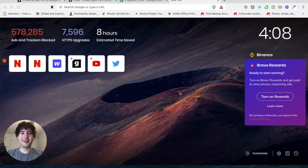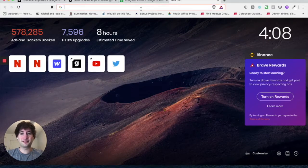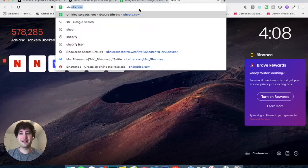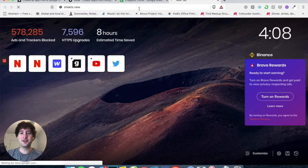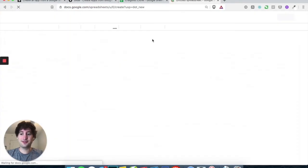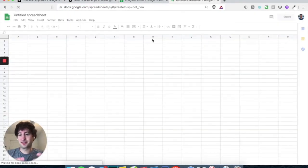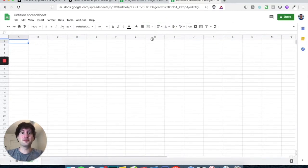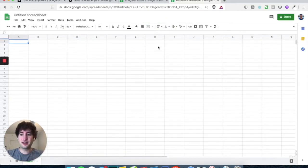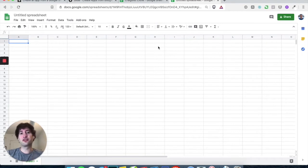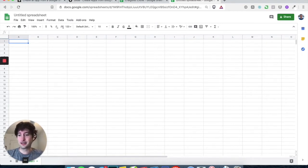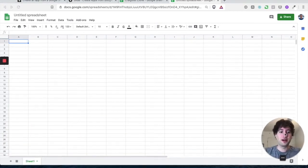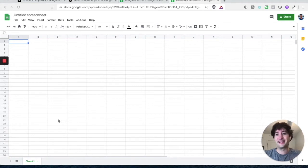So the first thing that you're going to want to do is go ahead and type sheets.new into your web browser, which is going to open up a new Google Sheet, because when you're creating a Glide app, you first need to create a Google Sheet, and then we can create our app. But first, we kind of need to create some structure to the back end of our app.